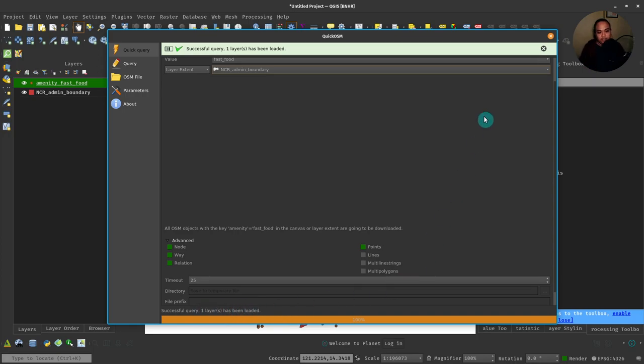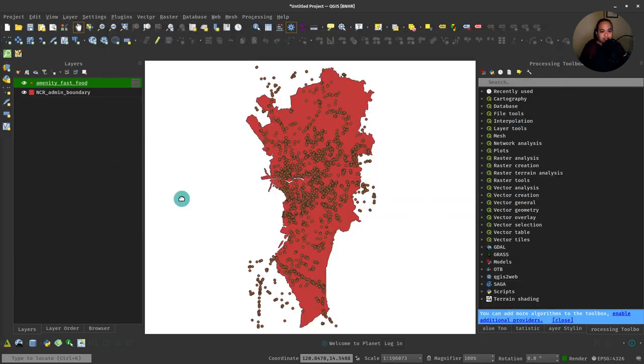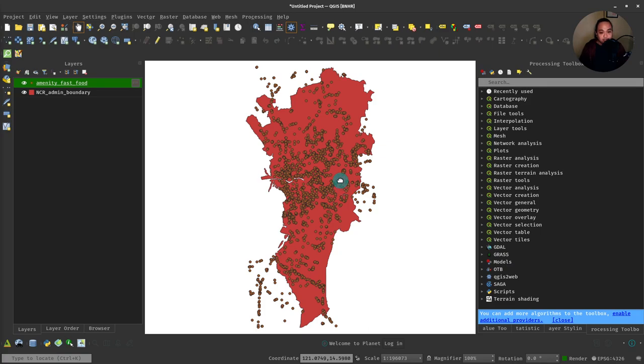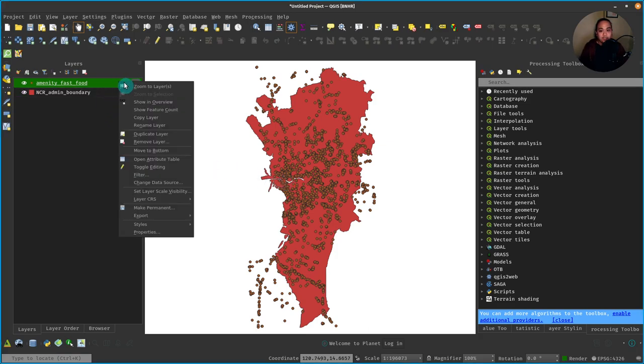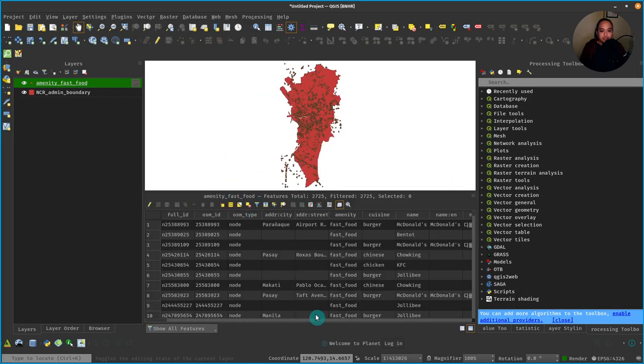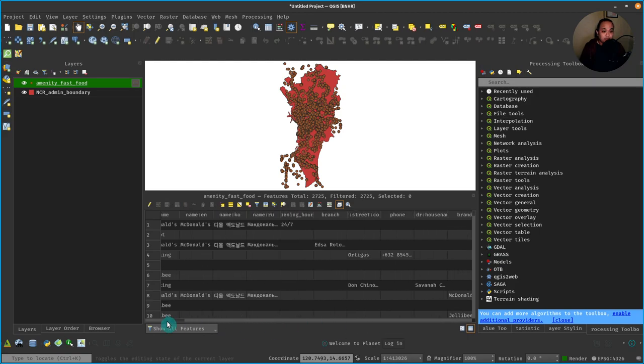And it should tell you that it's downloading data using the API that you chose. Successful query—one layer has been loaded. So we can now actually take a look at that, and we now have all these amenity fast food layers which have all the point features in OSM tagged with amenity, value being fast food.